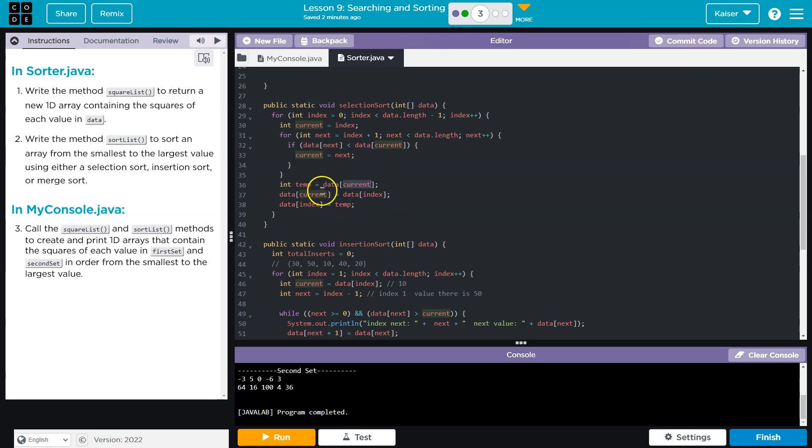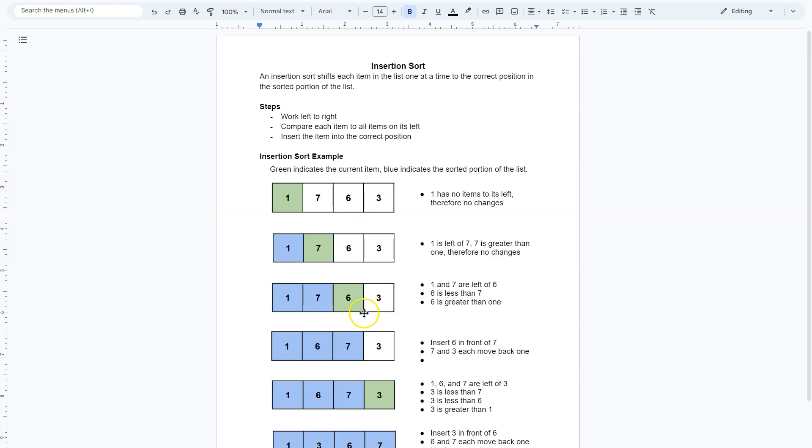Data.current, which used to be the smallest value, is now whatever data we started on. So whatever value we started on, we're going to move that into the spot.